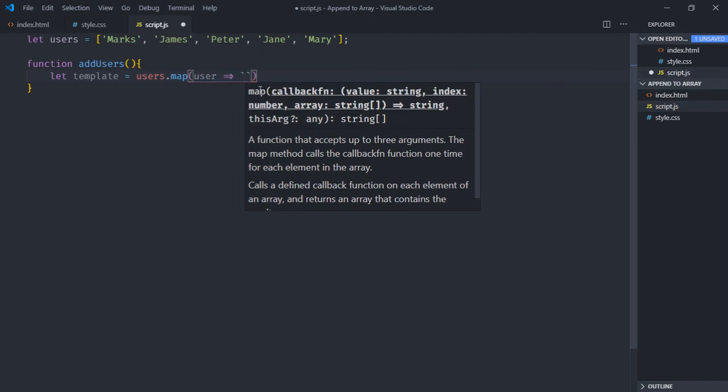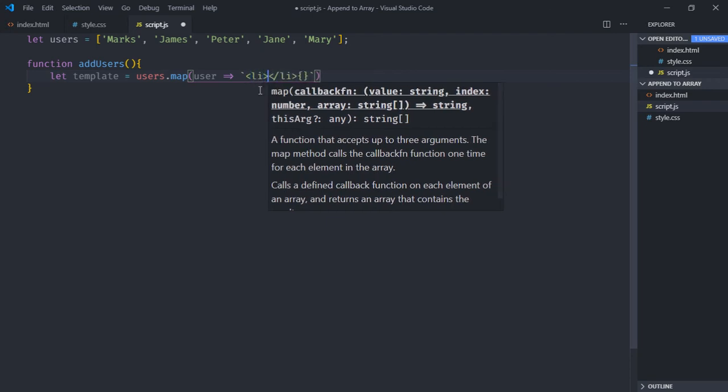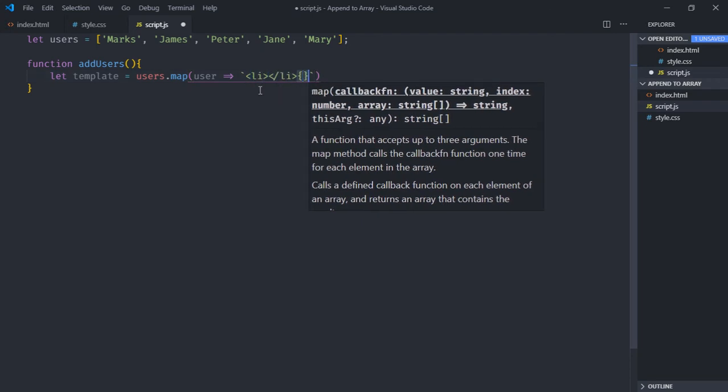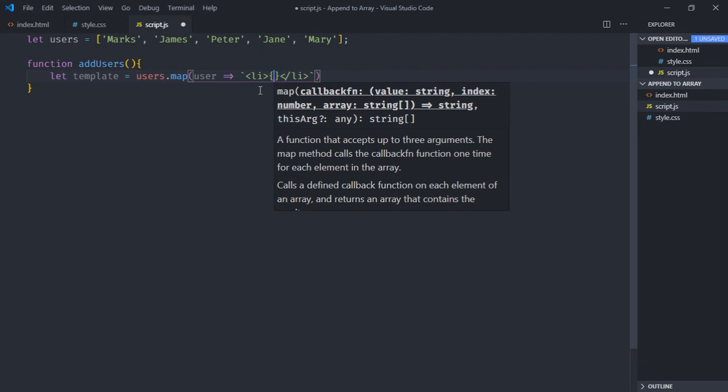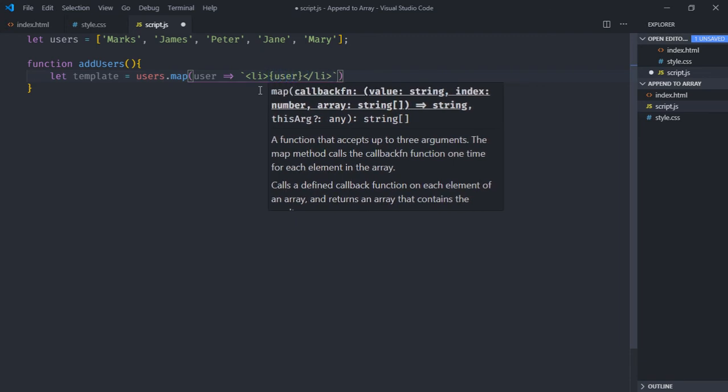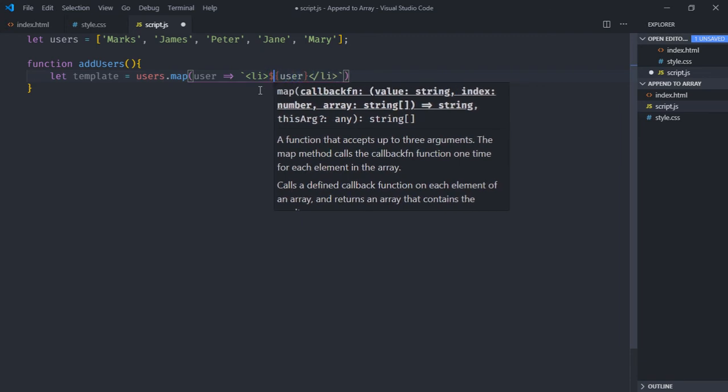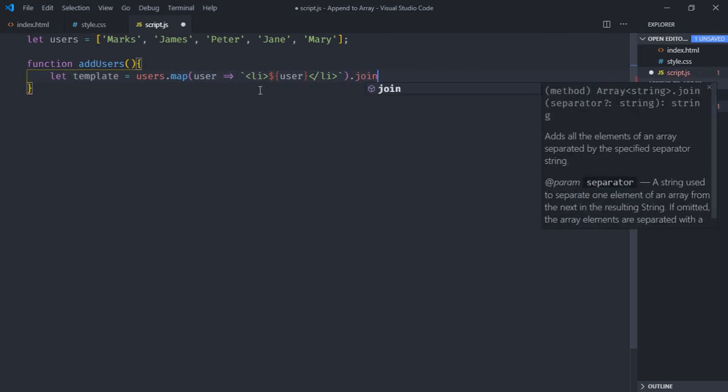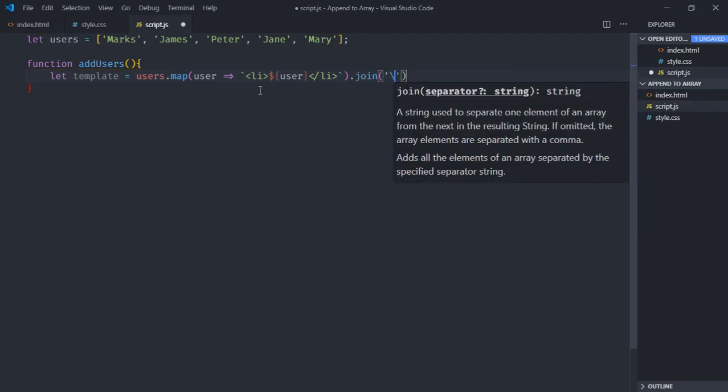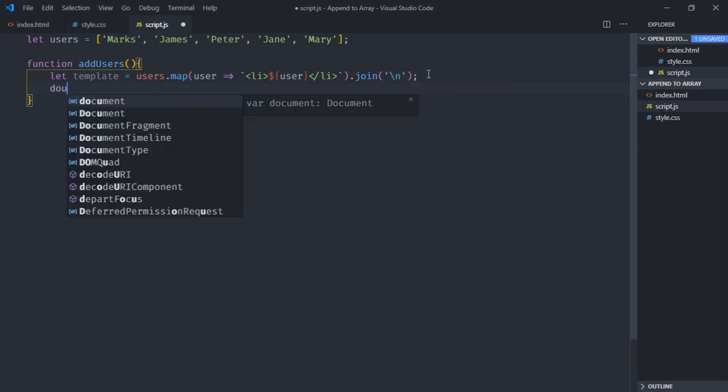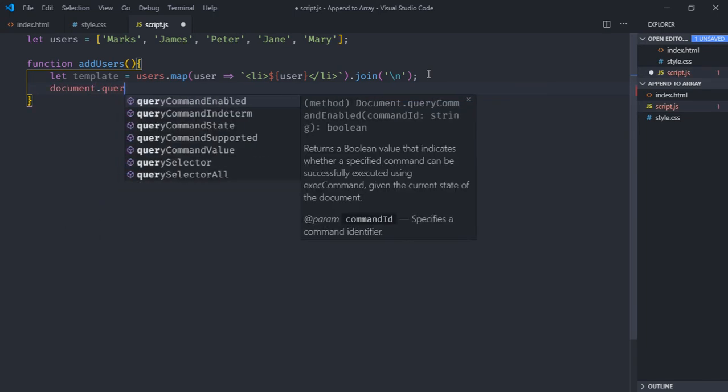I'll use backticks here and we need one li tag. User will go here and we need a dollar sign to make it work. So this will return an array, this map function. Now we need to form a string out of it and we'll join them by the newline character. Now we need to display them so we'll display them using innerHTML property of the ul element. First of all we need to select it.